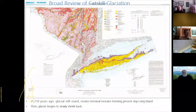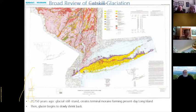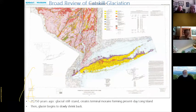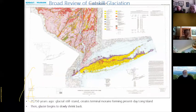During the late Wisconsin glaciation, the Continental Ice Sheet reached its largest size, dropped off a massive terminal moraine creating the backbone of Long Island, and then the Continental Glacier began to slowly shrink — an event referred to as the Woodfordian retreat.